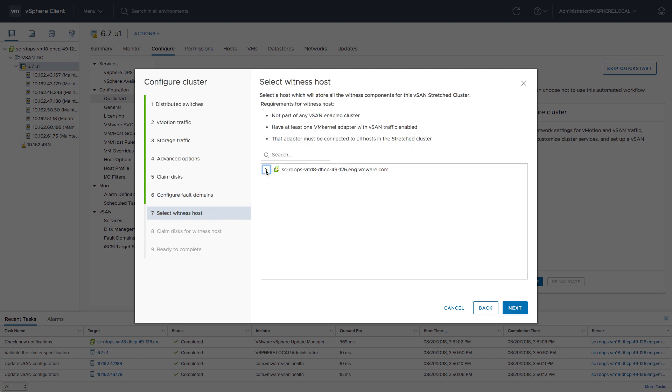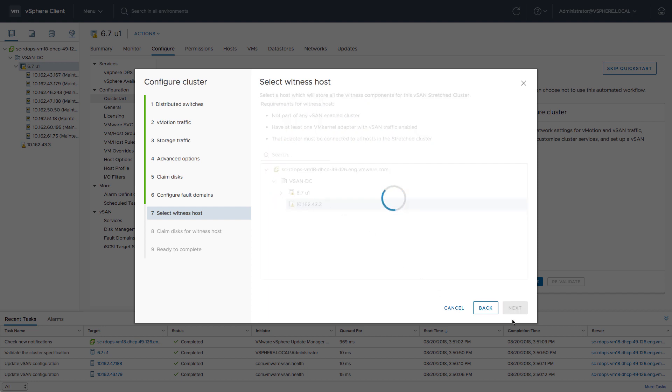Well, there's one more thing that we need to do, and that's selecting the witness host. We have this single host set aside, as I previously said, and we're going to select that as a witness host.